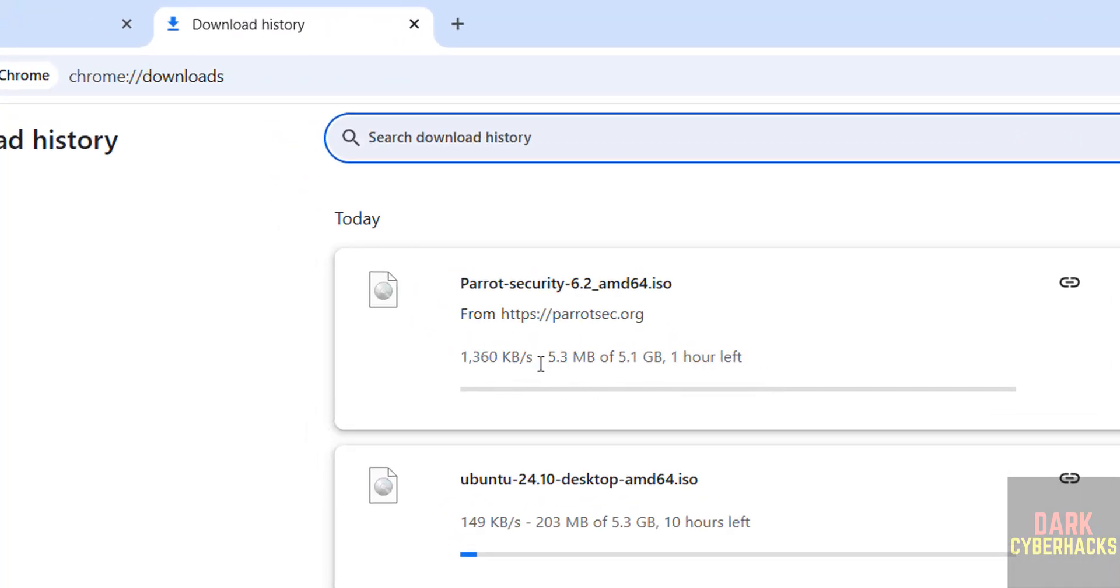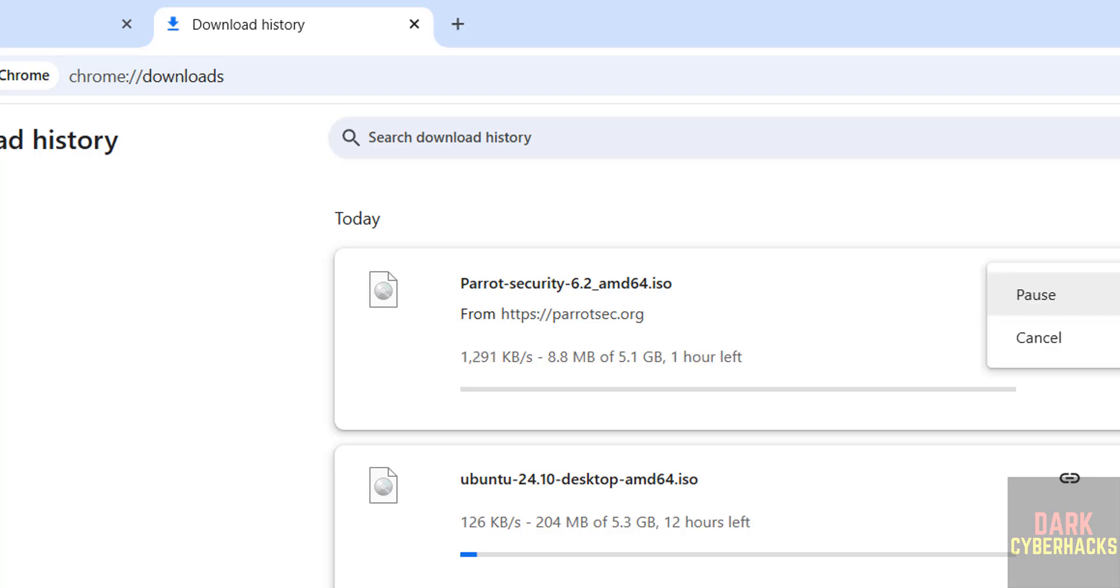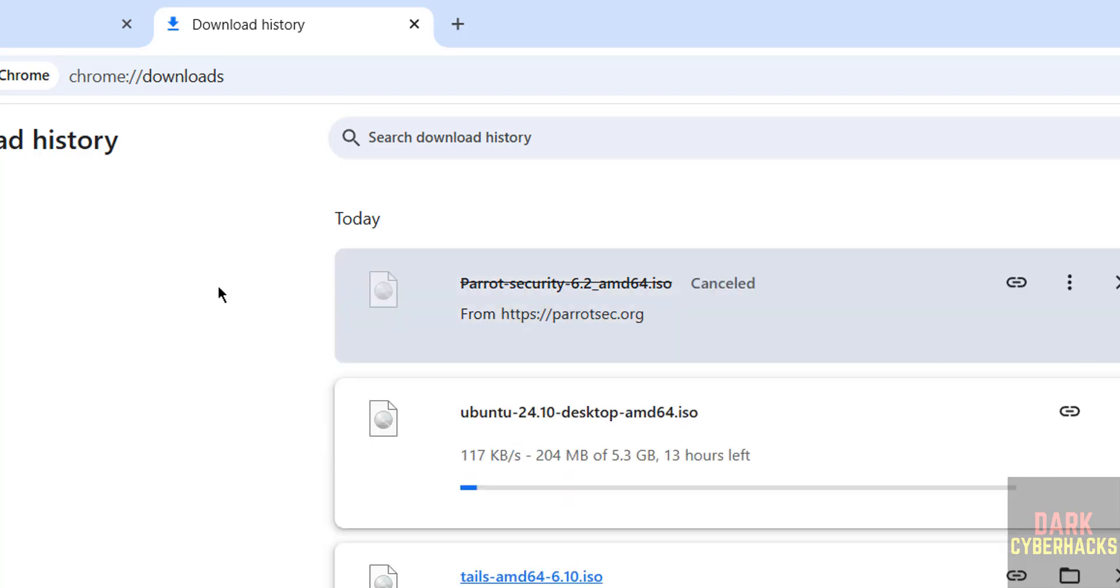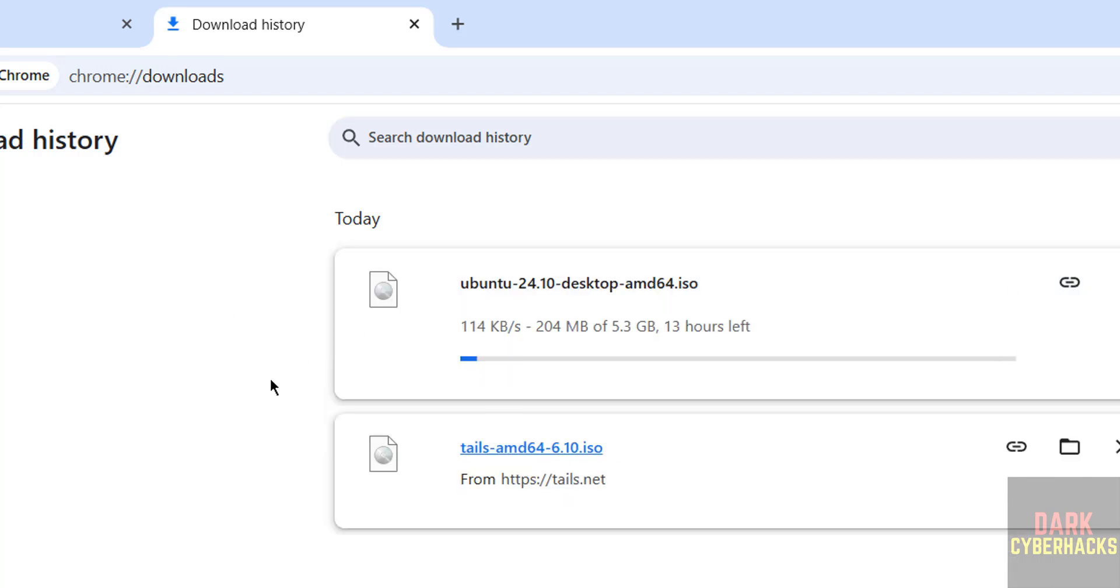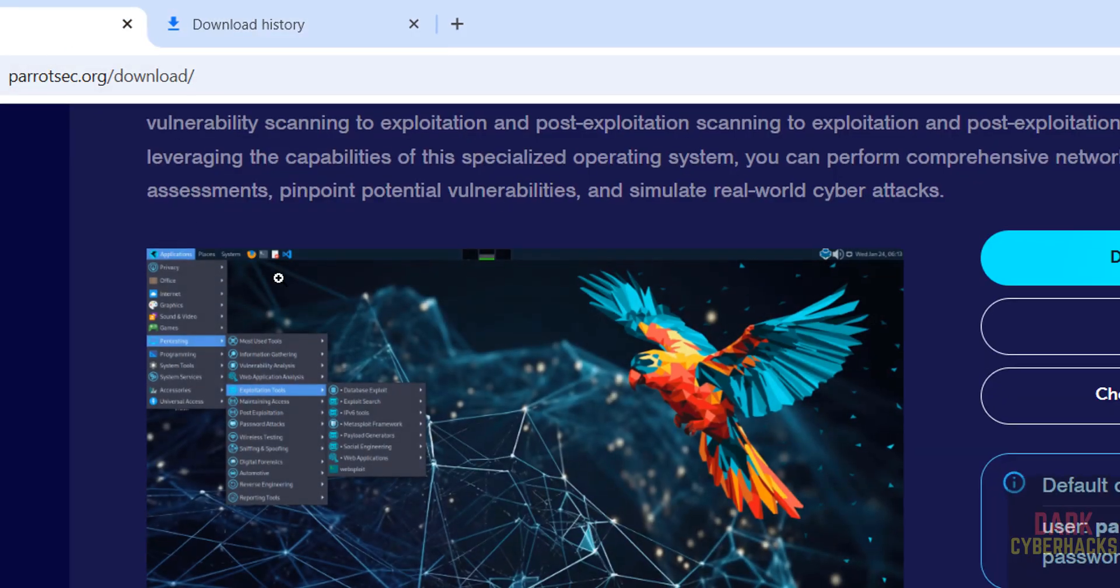Download has started. Its size is 5.1 Gigabytes. I am canceling this because I already downloaded Parrot Security OS 6.2.